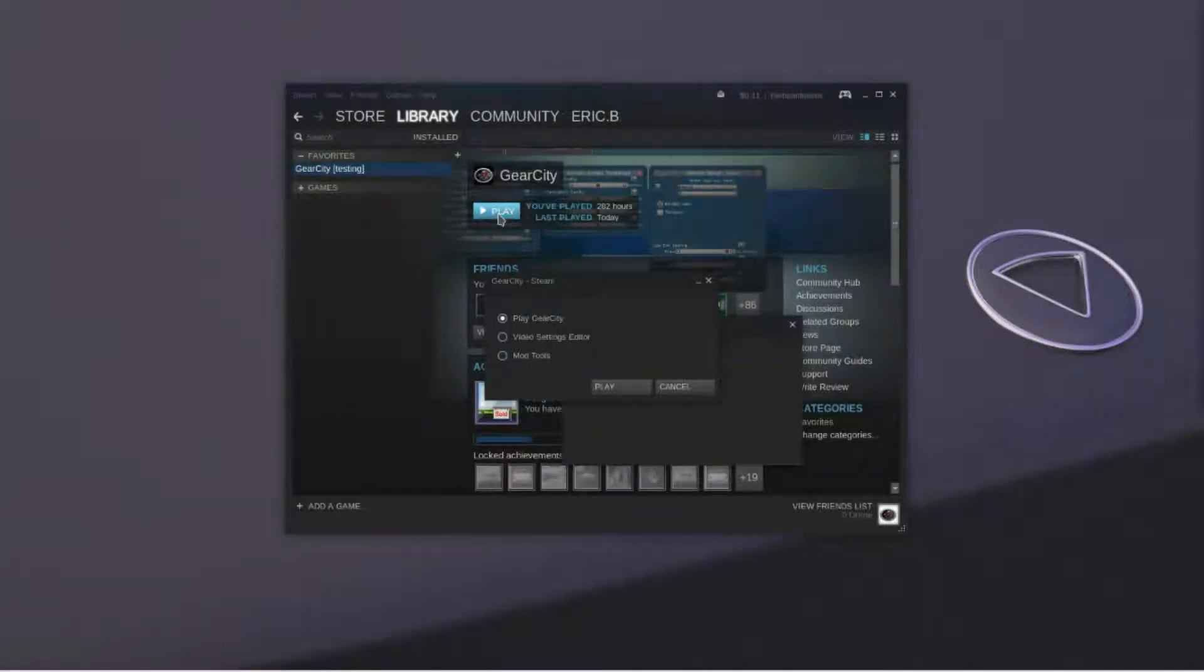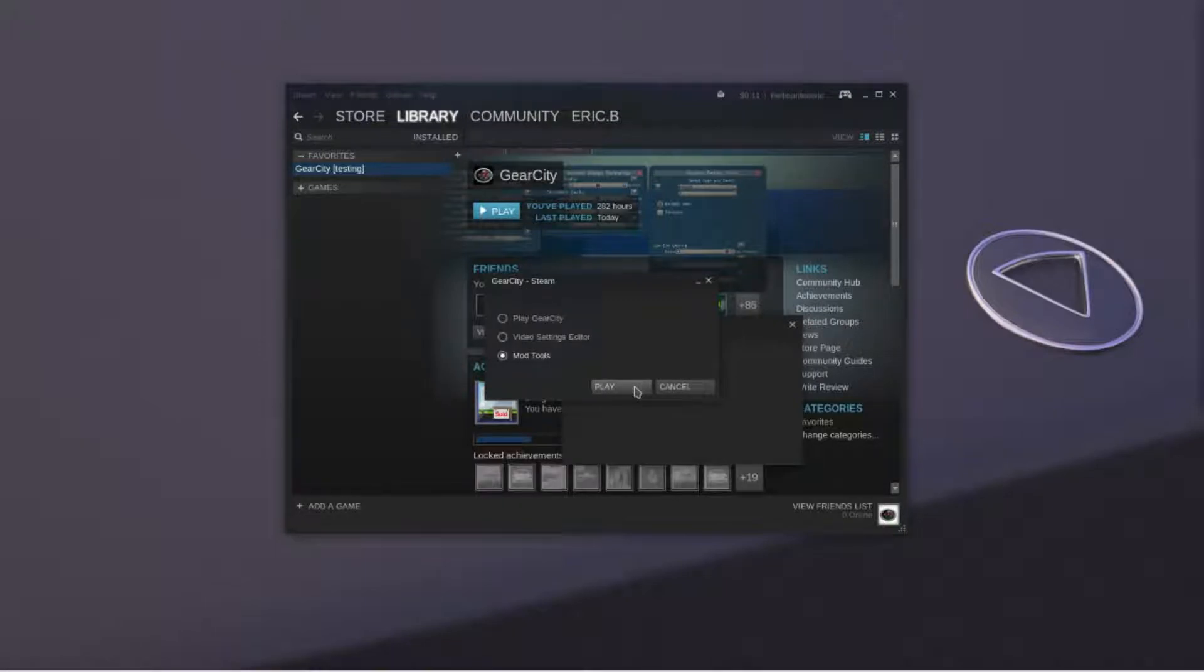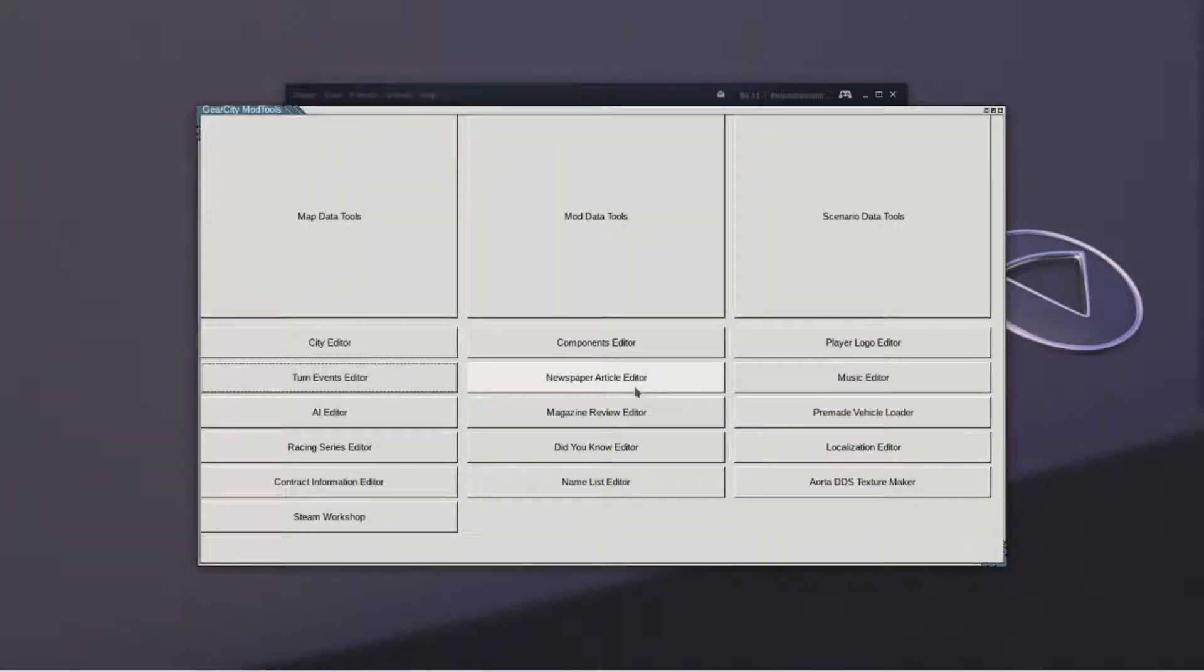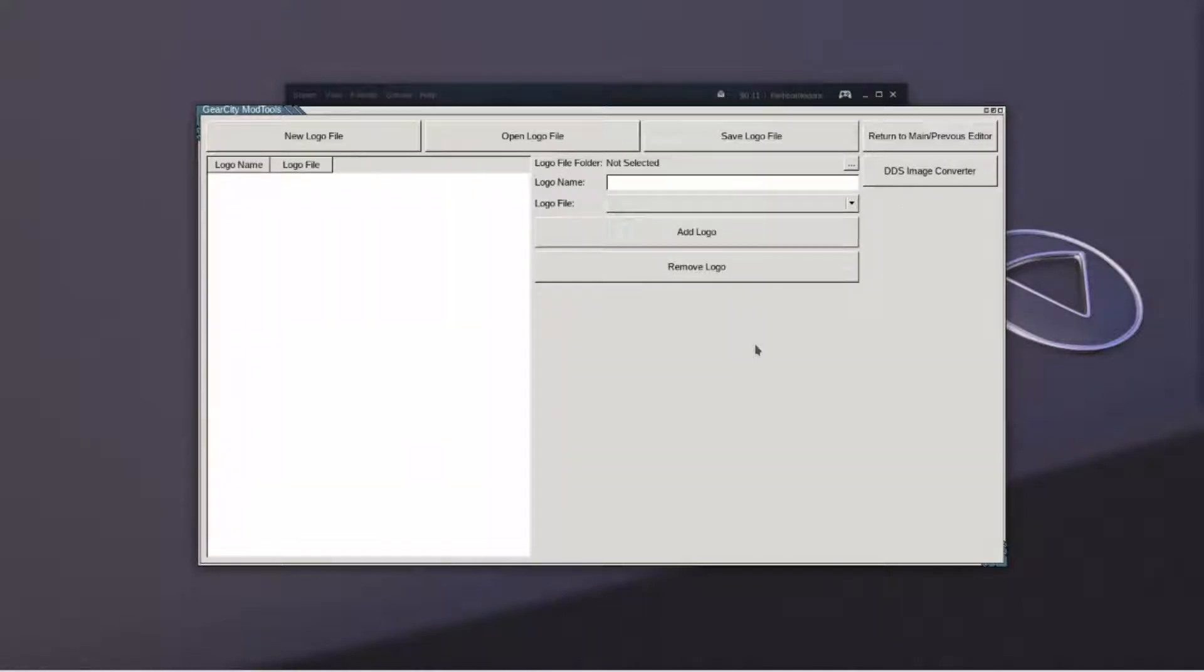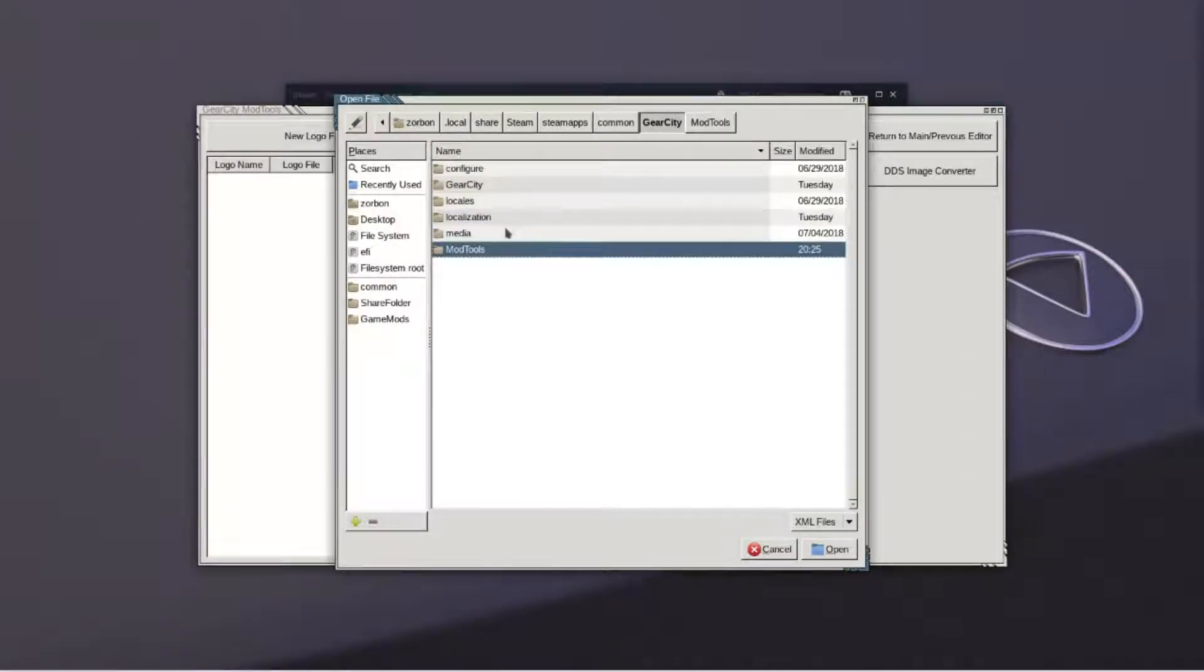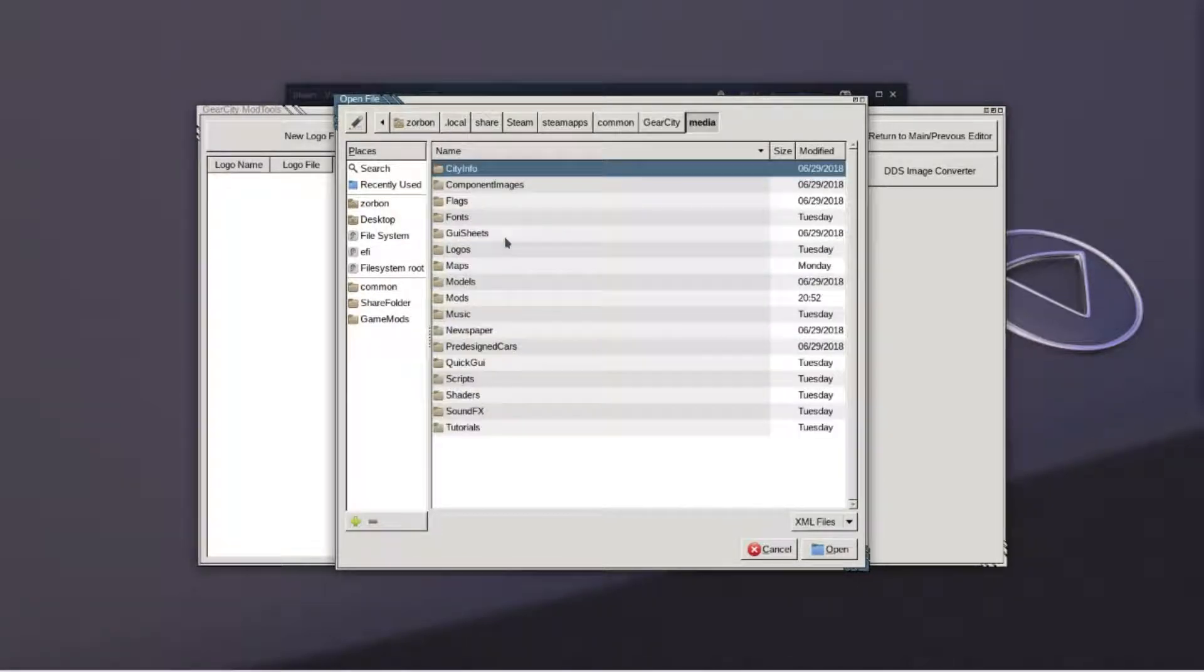First we'll need to open the mod tools. Select player logo editor. Now we'll need to open the logo file. This is located in the media scripts folder.